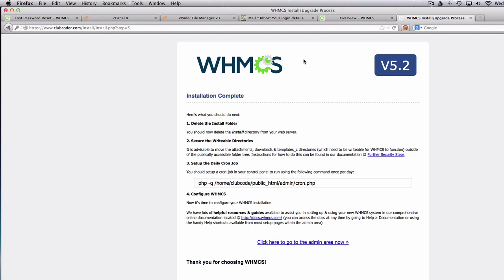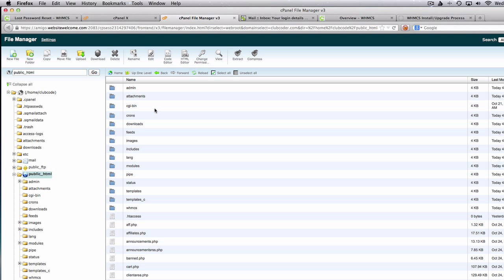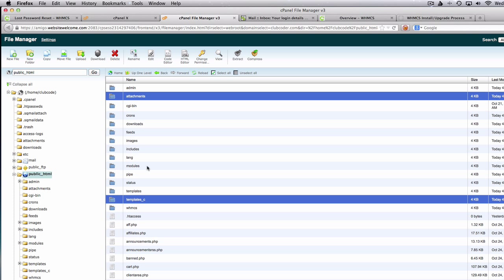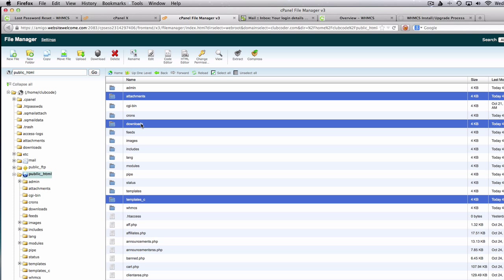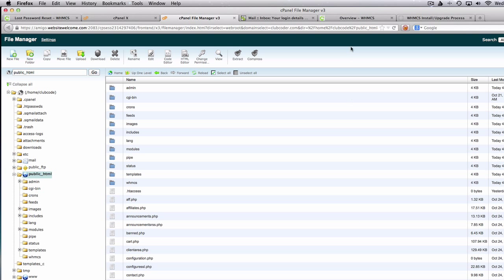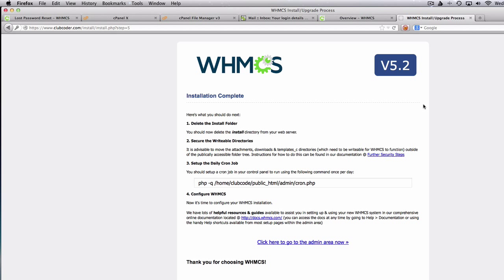So attachment, downloads, and templateC — those are the three folders. I'm going to move these files outside the public HTML as suggested, following the instructions. Next we are going to set up the daily cron job — we need to run the cron job. I'm going to copy the whole command line.